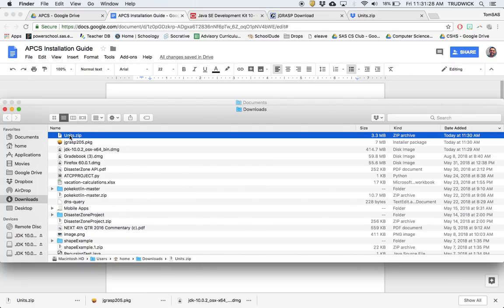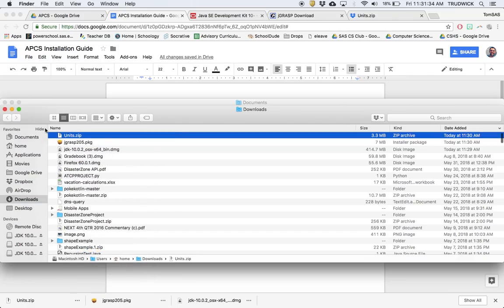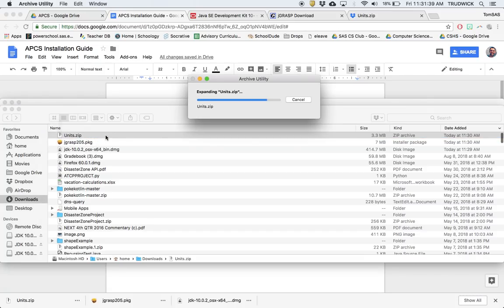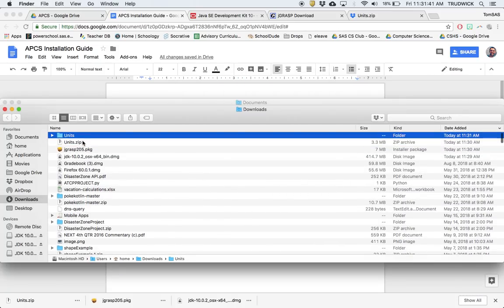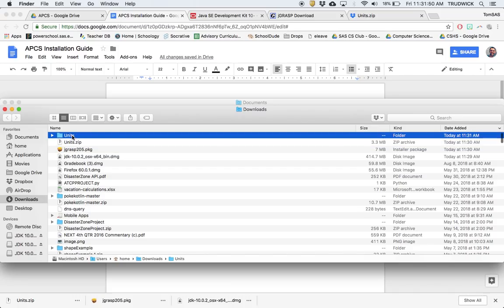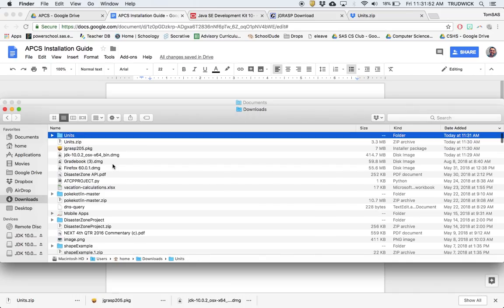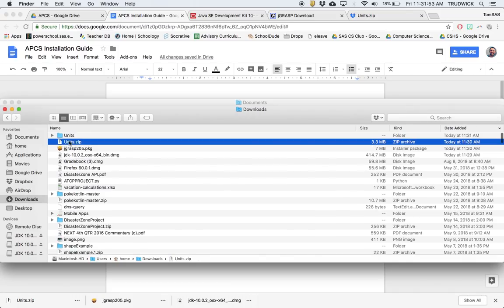For Macs, this will just be a double-click. For Windows, you're going to right-click and there will be an extract button. I have a Mac, so I'm just going to double-click this, and that'll automatically unzip. This is the folder right here. A zip file basically takes all these folders and compresses them into one file.